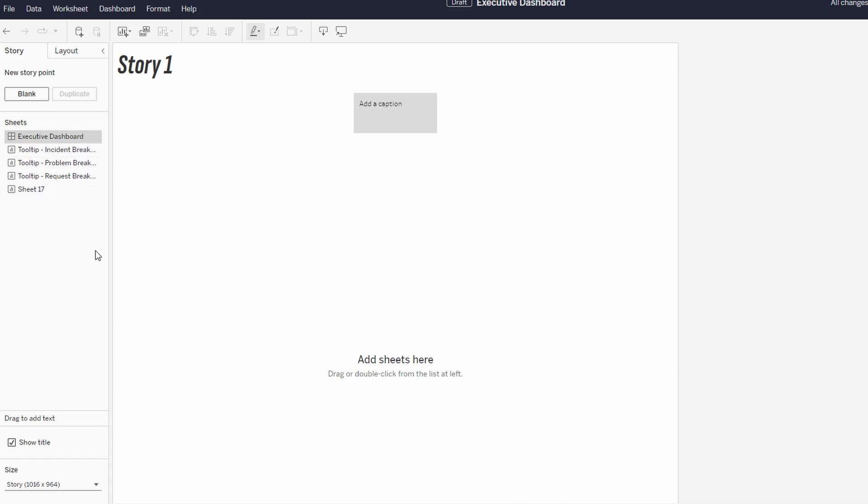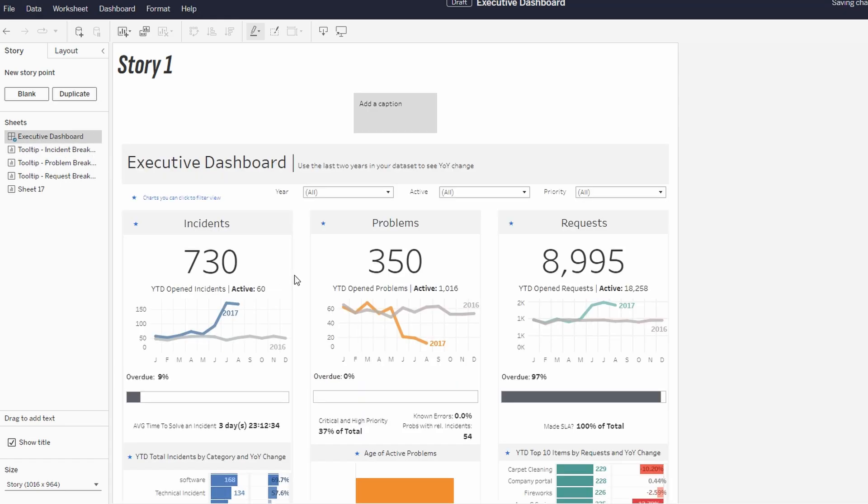You can reorder, rename, and format these sheets to match your narrative style. On the right-hand side, you'll see the story and layout tabs. Here, you can choose to display the story points as numbers, dots, or arrows to help guide users through the different points in your story.